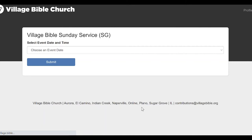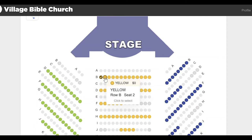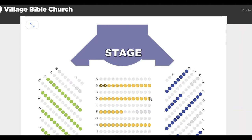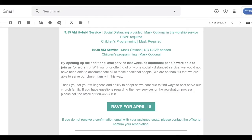In this case, our campus uses RSVP for their socially distanced services and they use the Touchpoint ticketing system. So we're going to go to the 8 o'clock service and I want to choose maybe these two seats right here. If I were to scroll down and click submit, that's all there is. It doesn't ask me who I am because it knows who I am — it automatically reserves those seats for me and sends me an email.